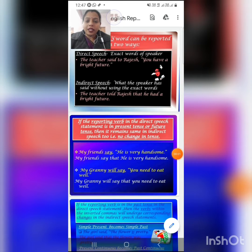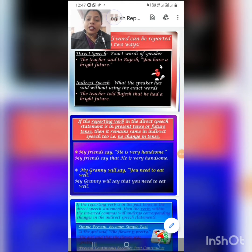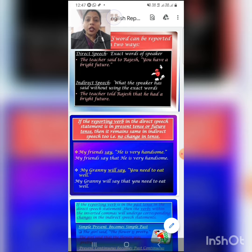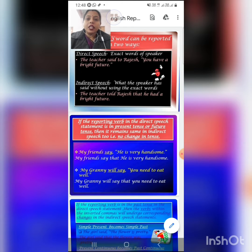Good morning students. I welcome you all to the online classes of Bhavanesh Bal Vidyalaya. I'm your English teacher Deval Rajavad. Today I'm going to explain direct and indirect speech.